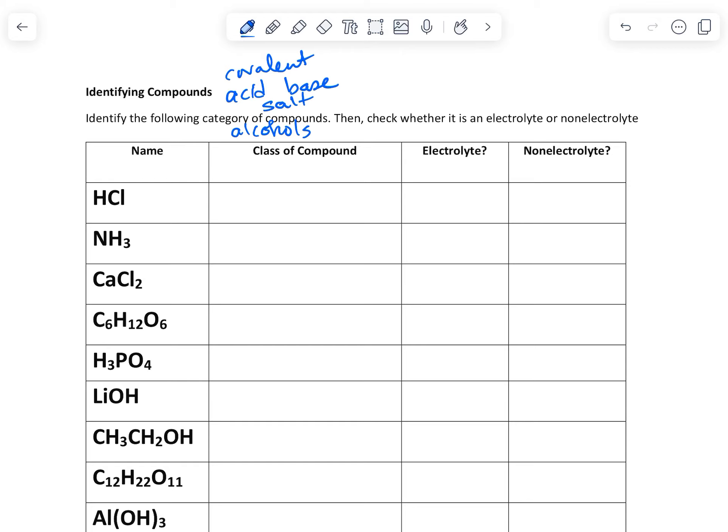So first of all, acids and bases, these are on reference table K and L. Salts are ionic. Alcohols, table R, covalent to non-metals. And this is metal and non-metals.